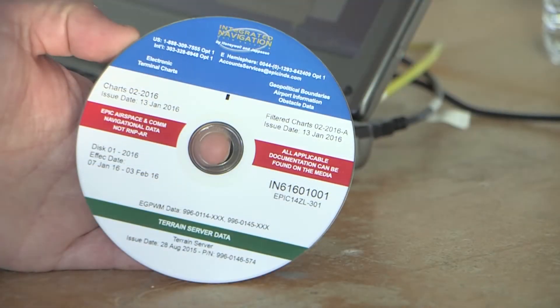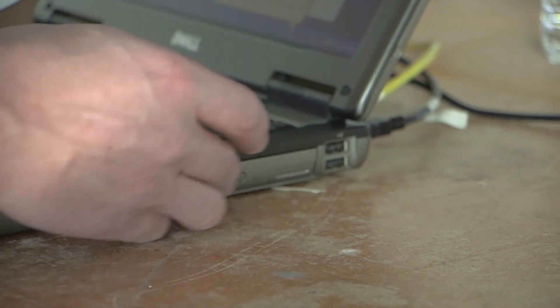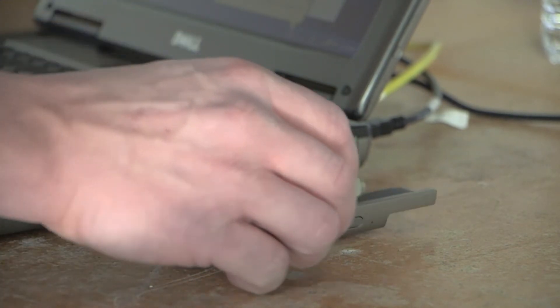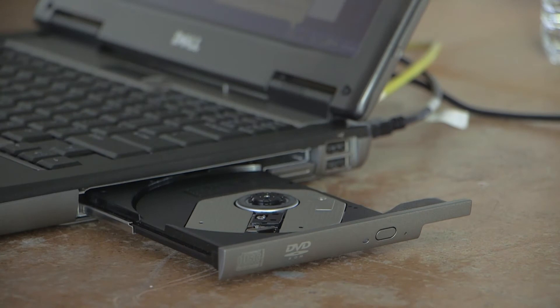Power up the laptop and insert the CD from INDS, the CD you burnt, or the USB flash drive from the software you downloaded from the INDS website.